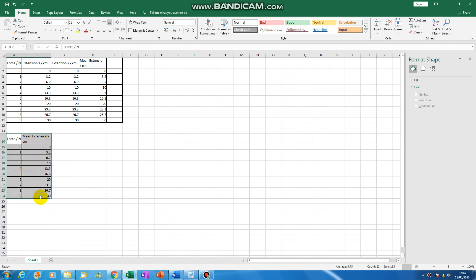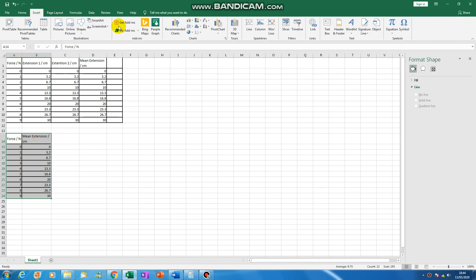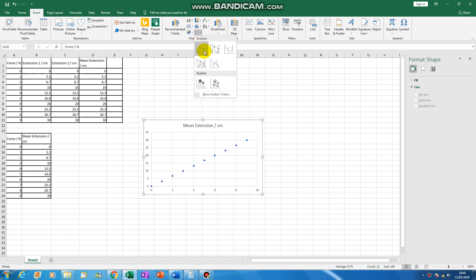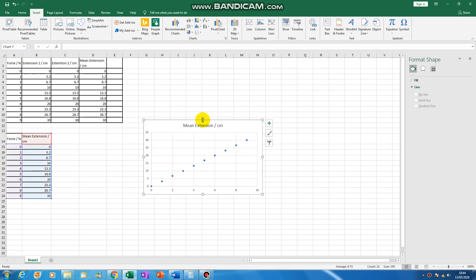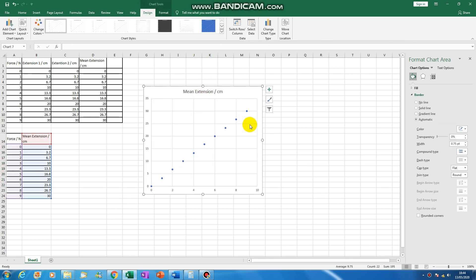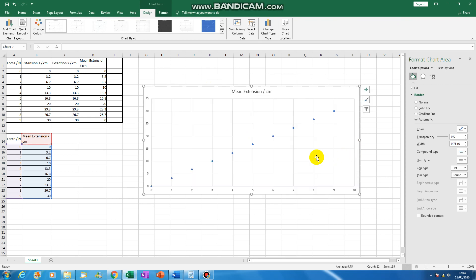You select the whole thing including the headings, you click on insert and you click on scatter. So it pops a graph which you can make bigger into your workbook.